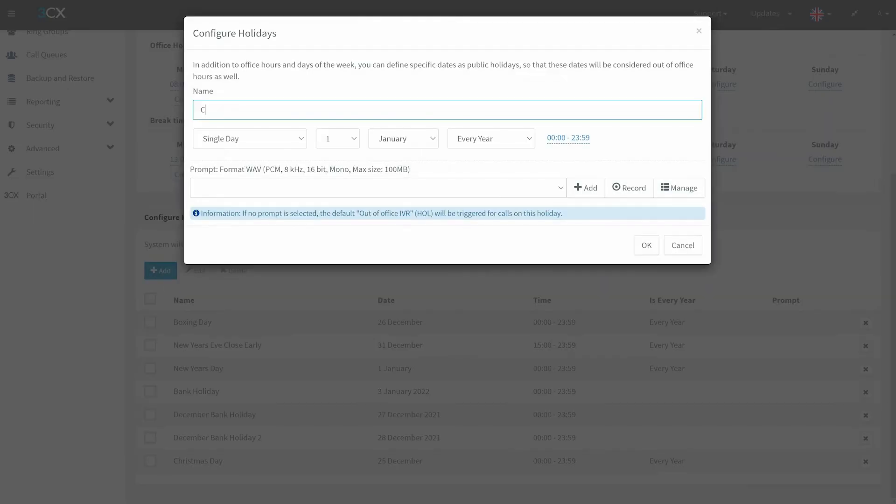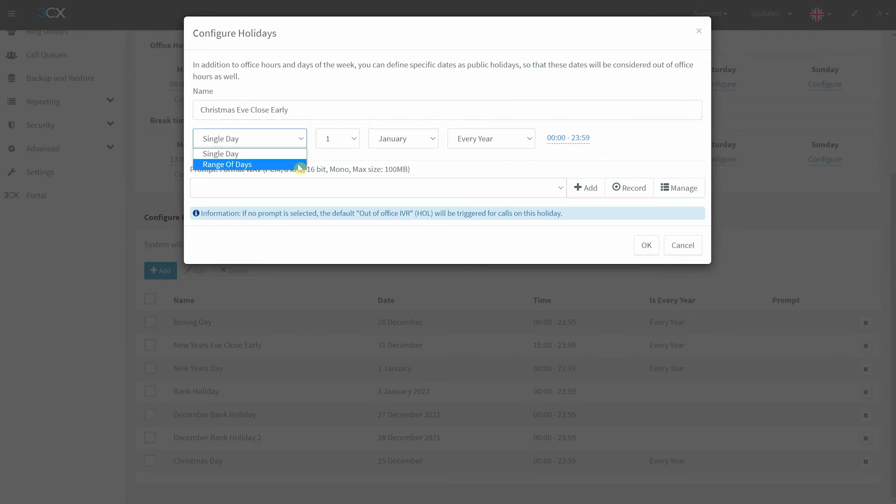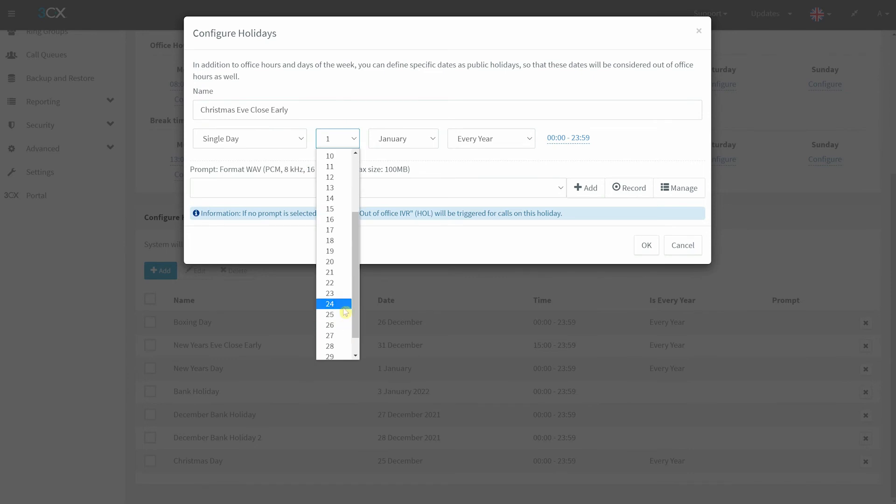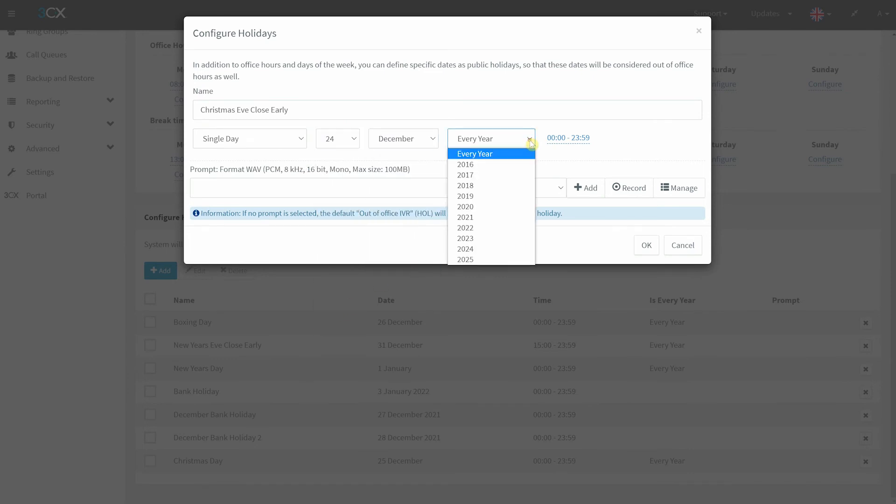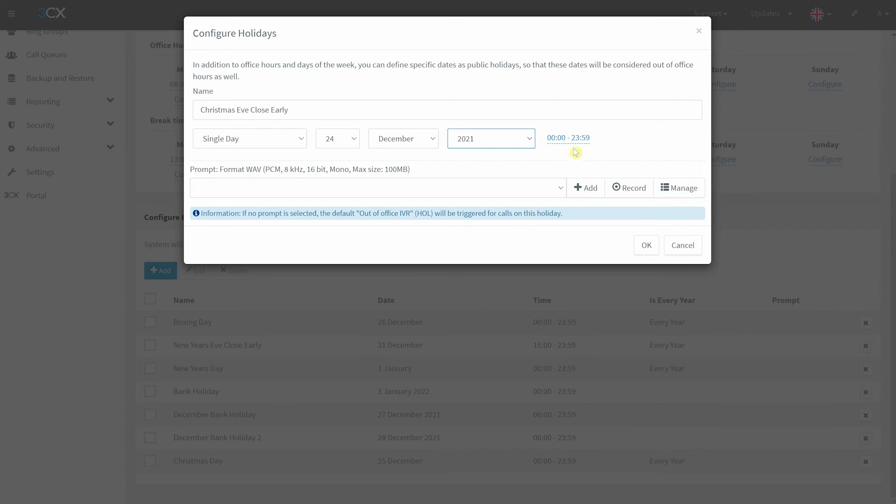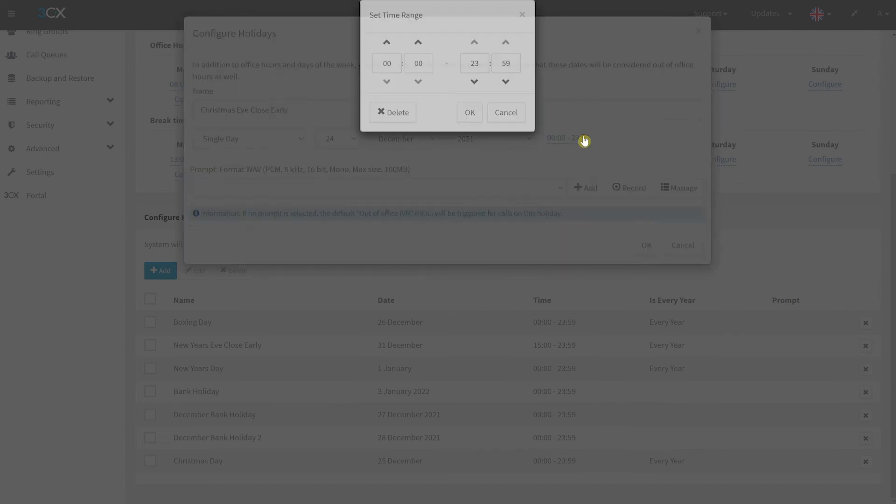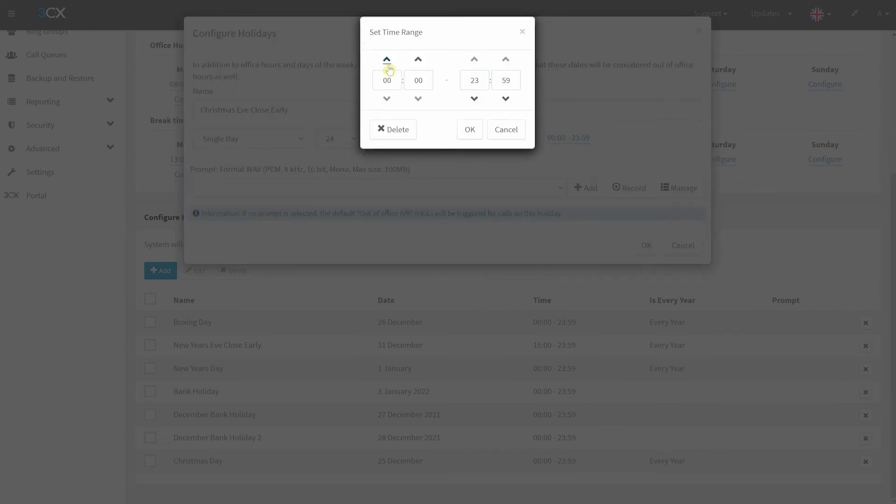You can also select a specific year. For example, let's configure a holiday for Christmas Eve where offices will close early in 2021. Firstly, select the date, then choose the relevant year. Now adjust the office hours to close from 3pm onwards.